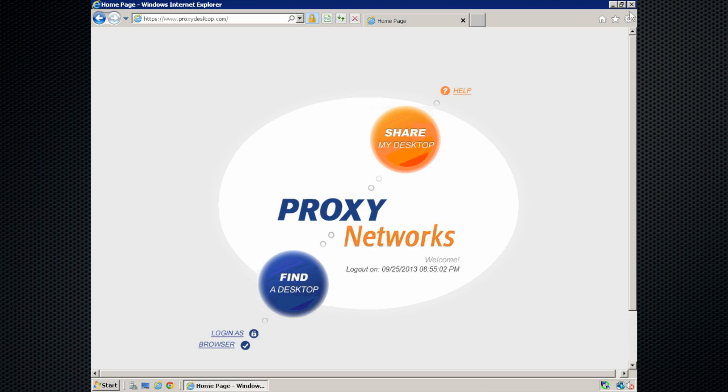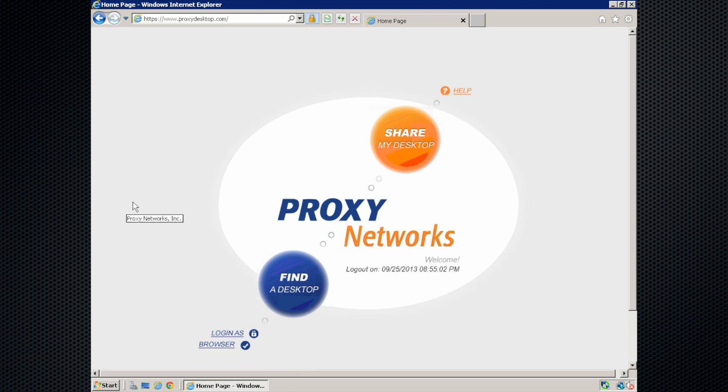First thing we're going to want to do is open up a web browser and visit the URL for your proxy web console. This is our web console here, so your address might look more like https colon wackwackproxy.com. Once you get to your landing page, we're going to log yourself in. Click on the find a desktop button to do that.